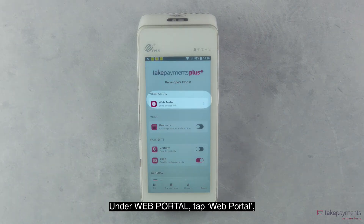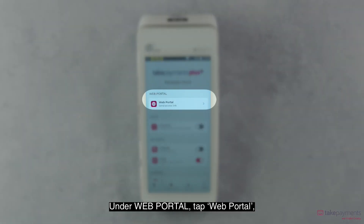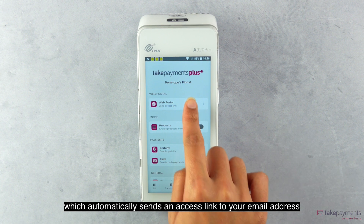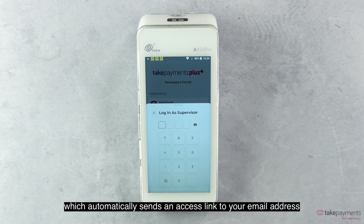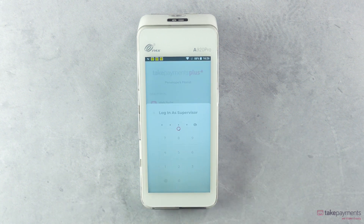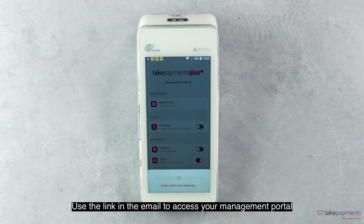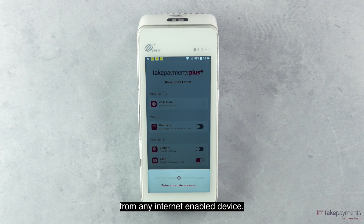Under Web Portal, tap Web Portal, which automatically sends an access link to your email address. Use the link in the email to access your management portal from any internet-enabled device.